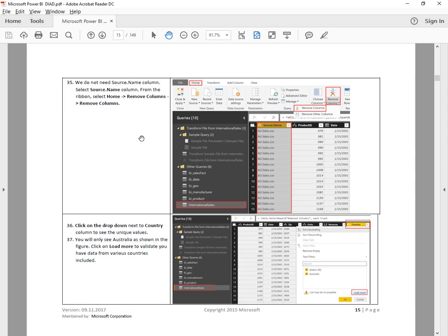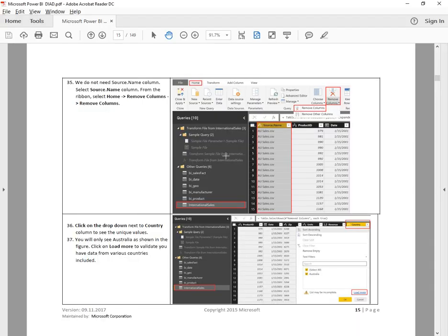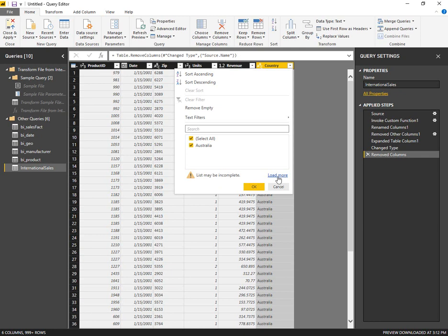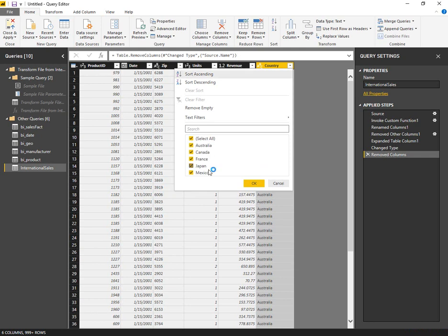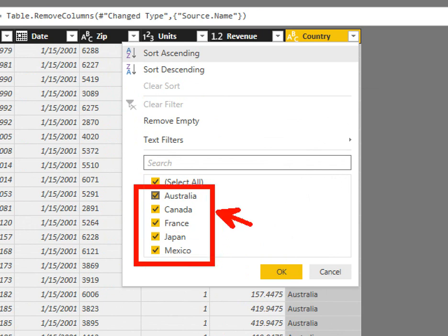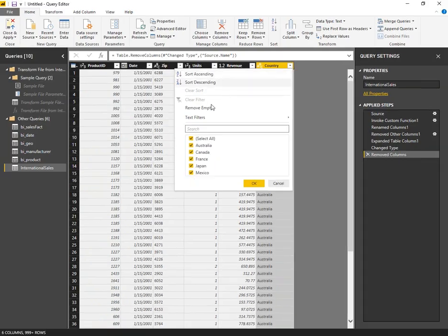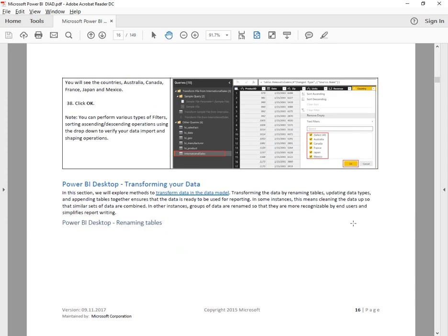Click on the dropdown next to the Country column to see the unique values. You will only see Australia at first — click Load More to validate you've included data from various countries. It rolls through each file one at a time — 7 megs, 40 megs, 60 megs, 90 megs of CSV — because International Sales is a folder with multiple CSV files that have the same schema. Now on the Country dropdown we see Australia, Canada, France, Japan, and Mexico — five different choices. By clicking Load More, it does a deep parse of all the files and all the rows so you will see all the countries.